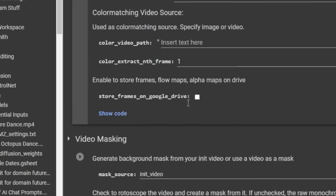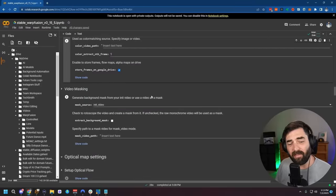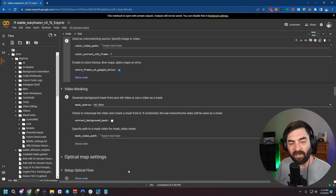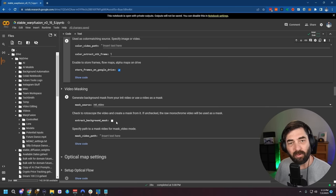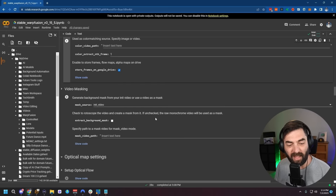Scrolling past these settings, there's an option called Store Frames on Google Drive — I'm going to enable that so every individual frame gets stored as an image in Google Drive. There are a lot of settings here you can play with. There's also an Extract Background Mask option that will try to rotoscope the main character and create a mask, but I'm not going to bother with that for this tutorial.